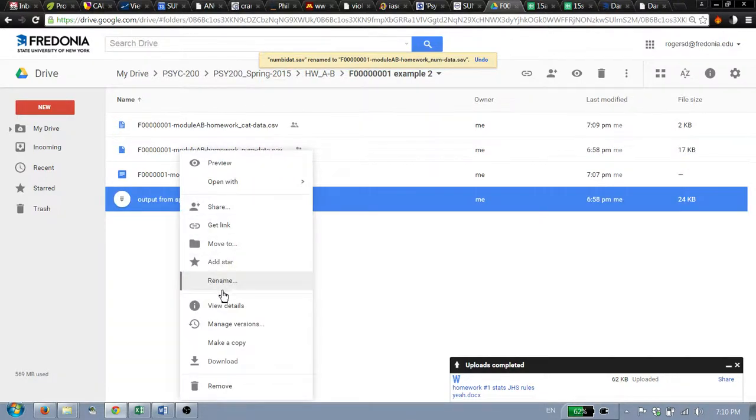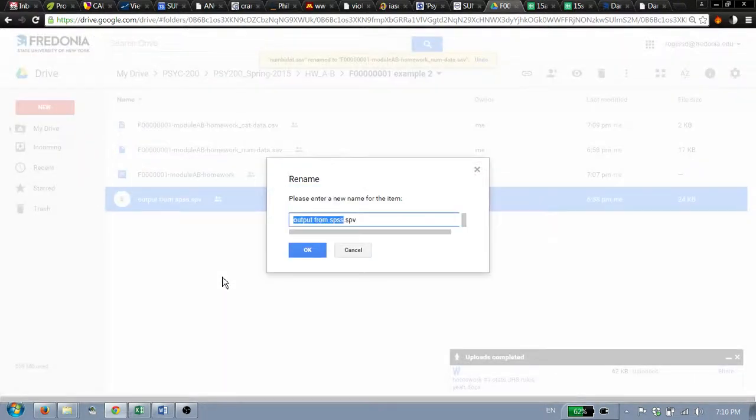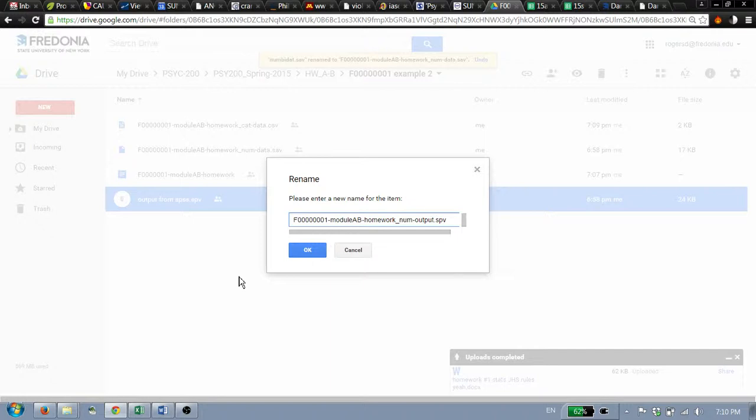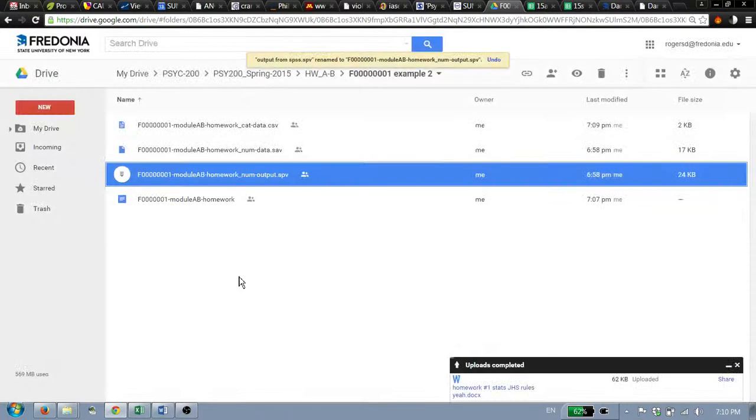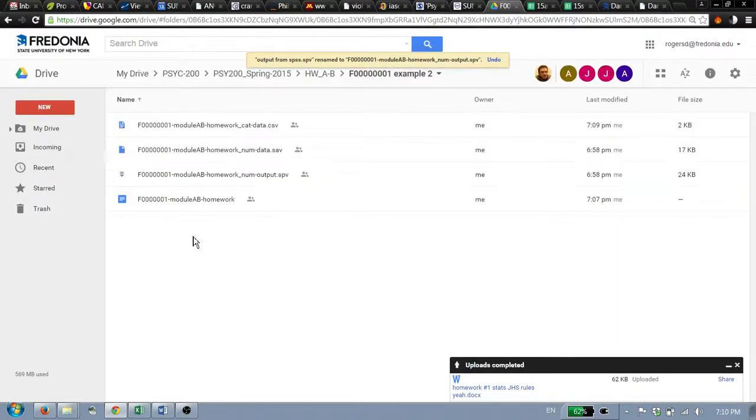And then I'm going to rename this one. There we go. Numerical output from SPSS. So this.